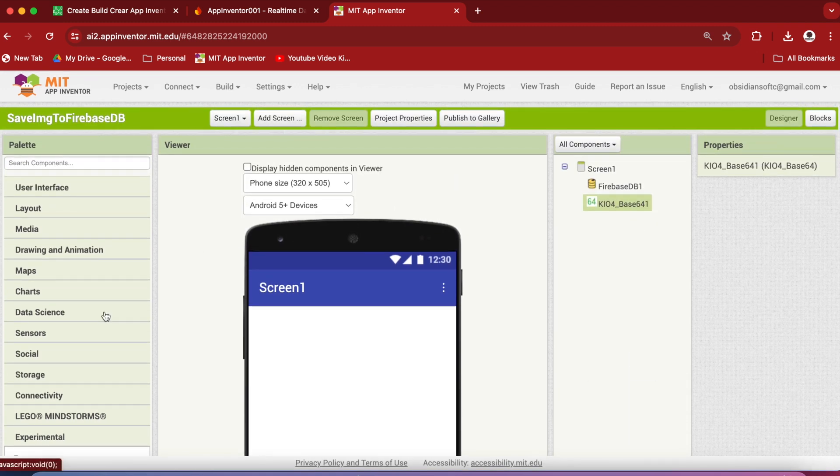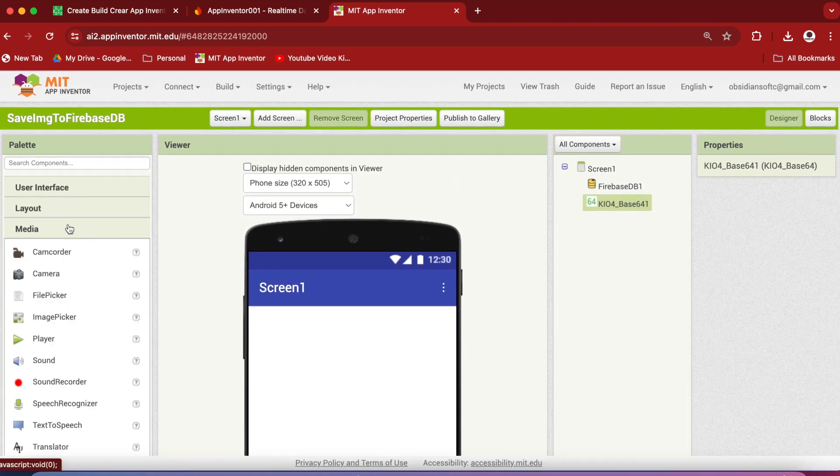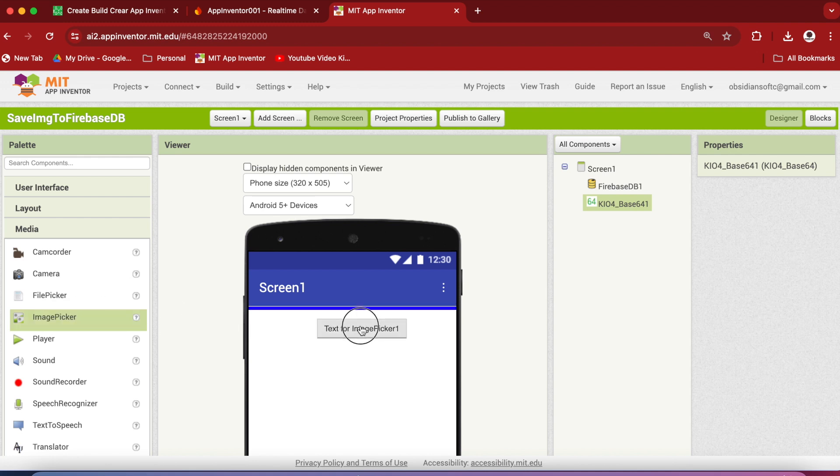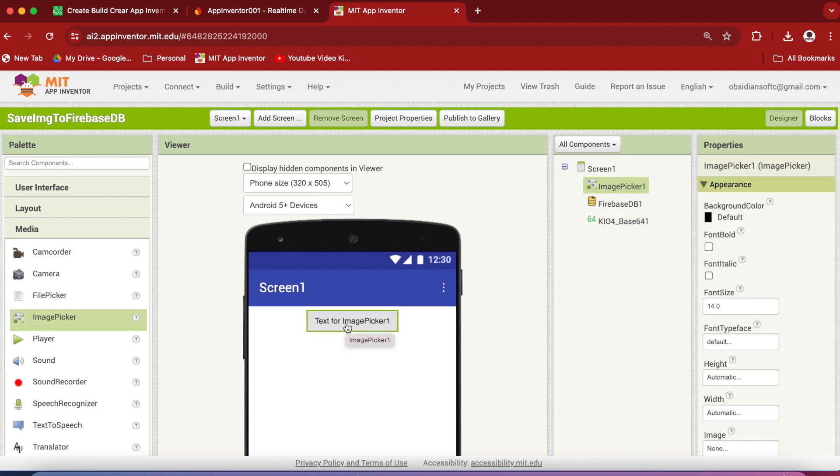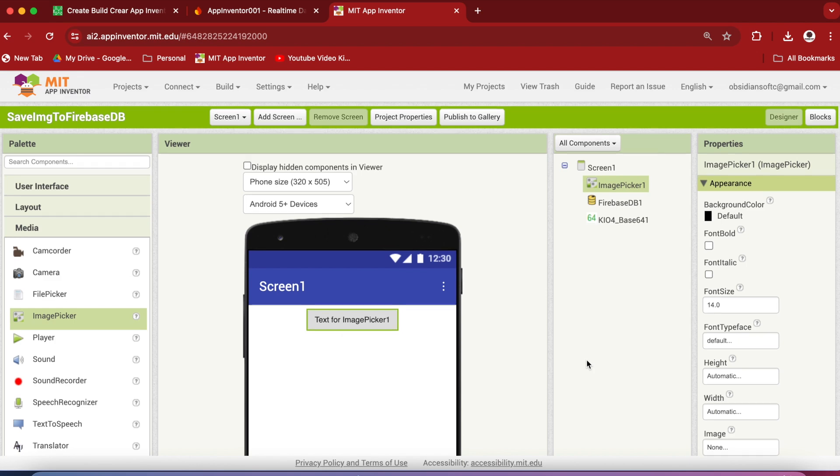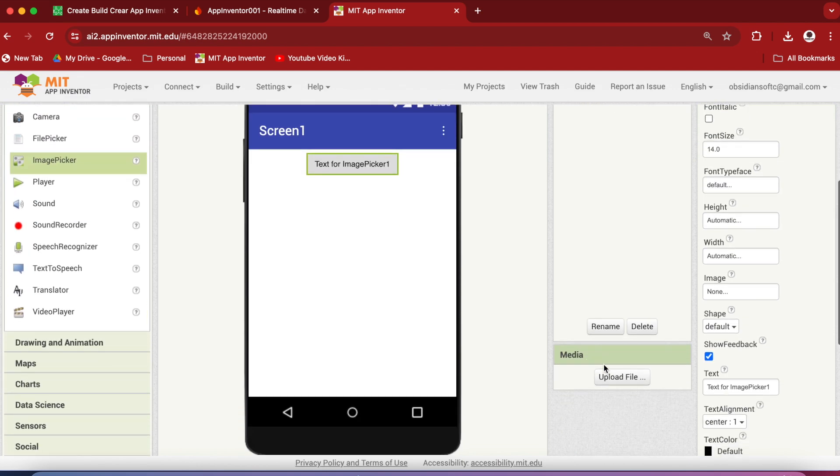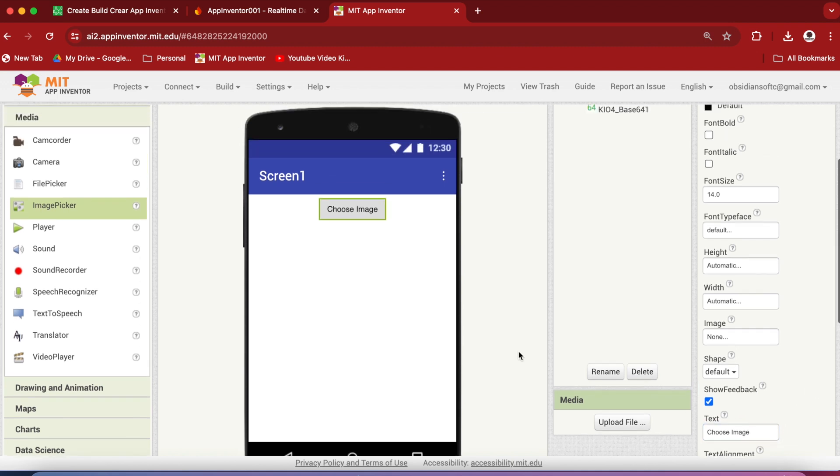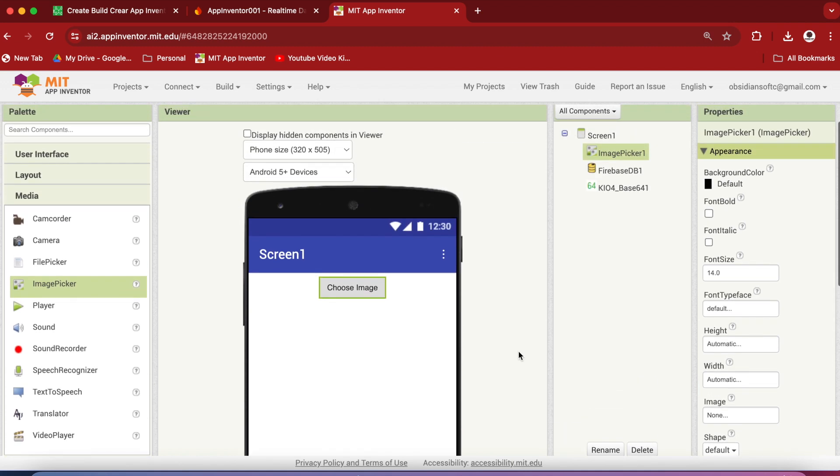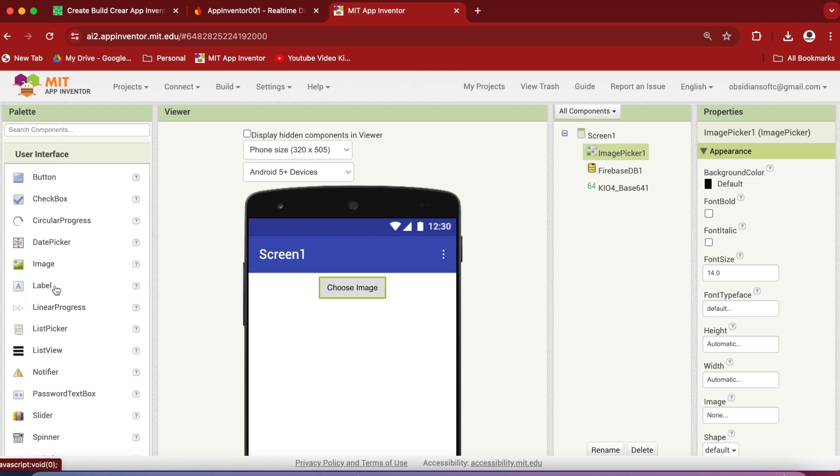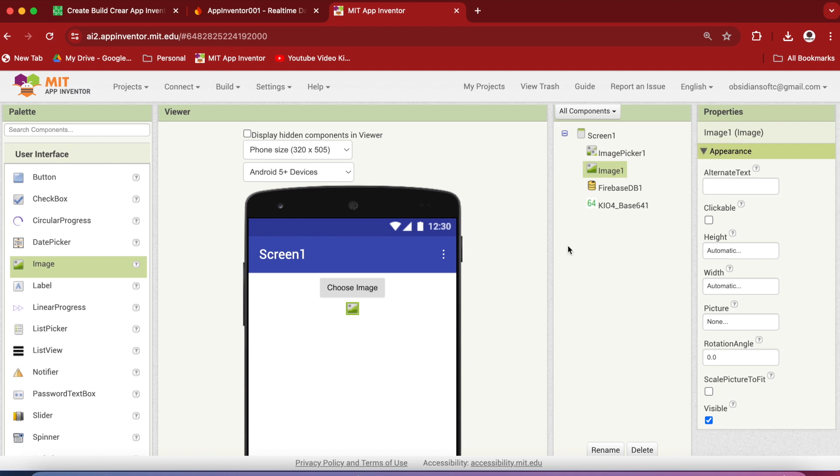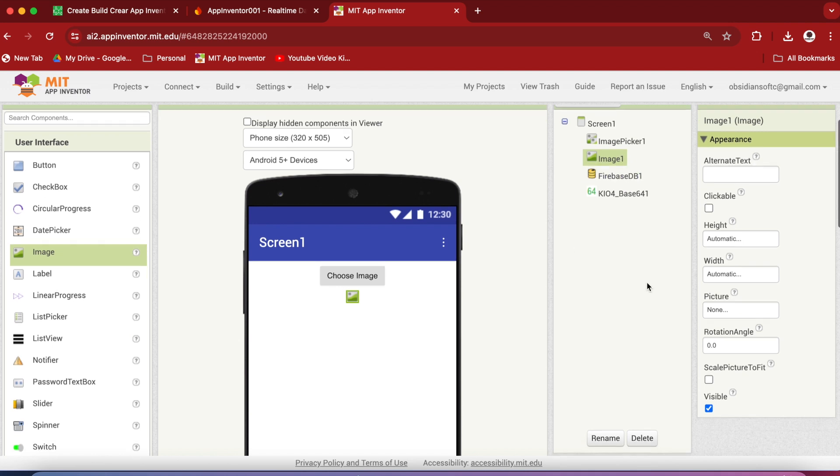Now go to Media and drag and drop an image picker onto the viewer. And change the text on it to Choose Image. Now drag and drop from the user interface an image component just below this image picker. And in the image's properties, check Scale Picture to Fit.